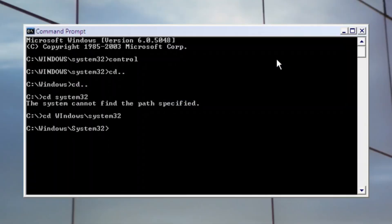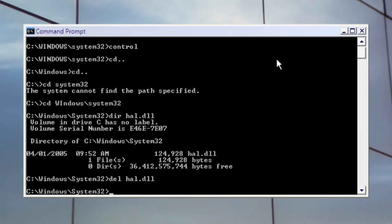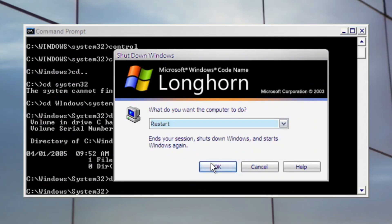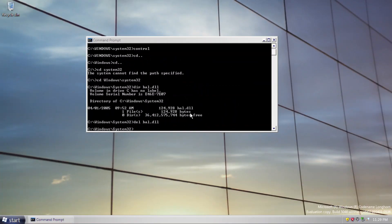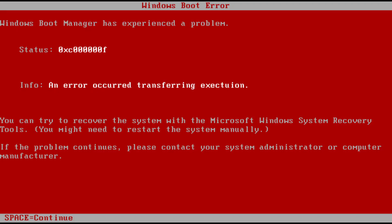The last one is Red Screen of Death, which you can summon by deleting system files such as HAL.dll. And by restarting the OS, there we go.